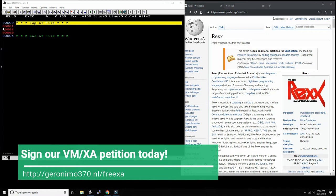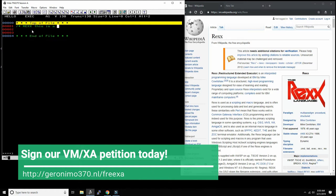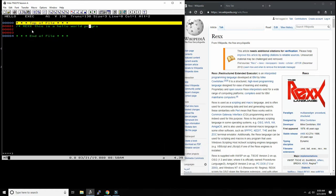So every REXX program must start with the REXX comment line. So this is a Hello World program for YouTube.